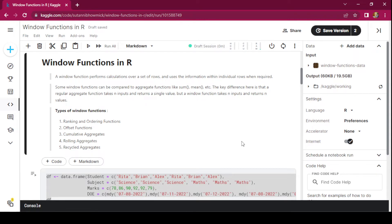Types of window functions: ranking and ordering functions, offset functions, cumulative aggregates, rolling aggregates, and recycled aggregates. We will cover window functions in two videos and this is part one. In this video we'll be talking about ranking and ordering functions and offset functions, and we'll cover the remaining three types of window functions in part two.